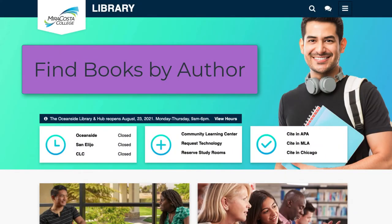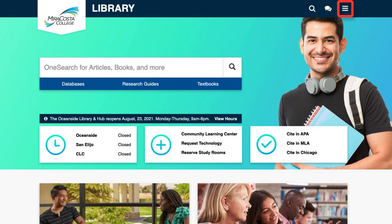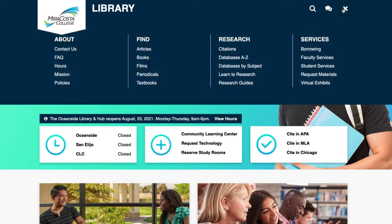To find a book by an author, navigate to the menu button at the library's home page. Select Books under the Find column.